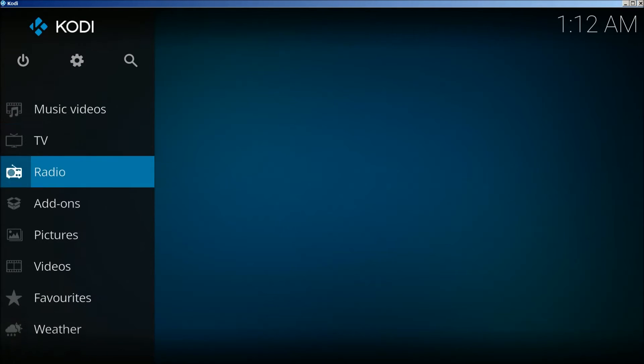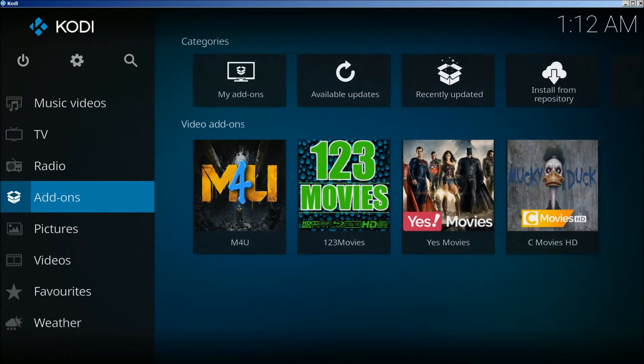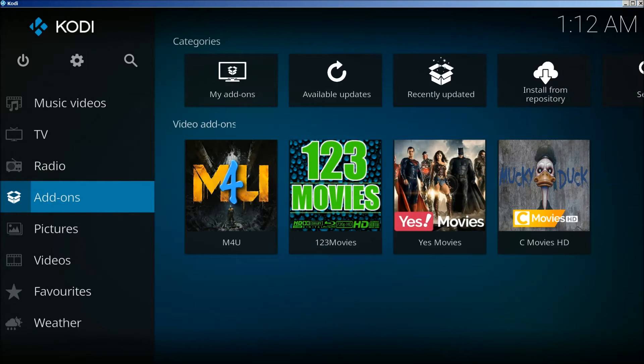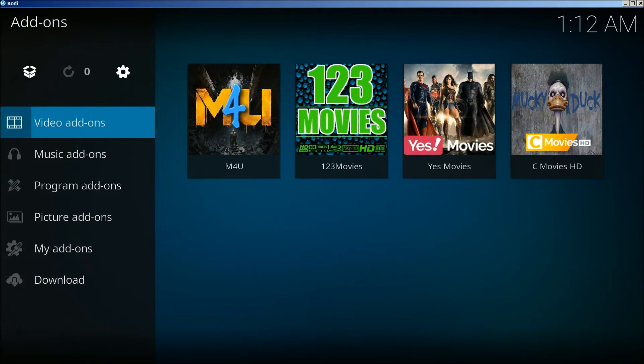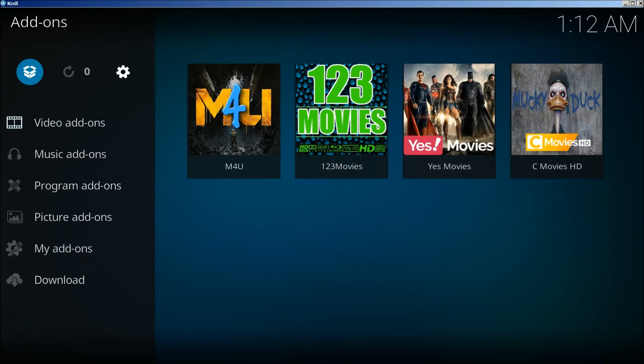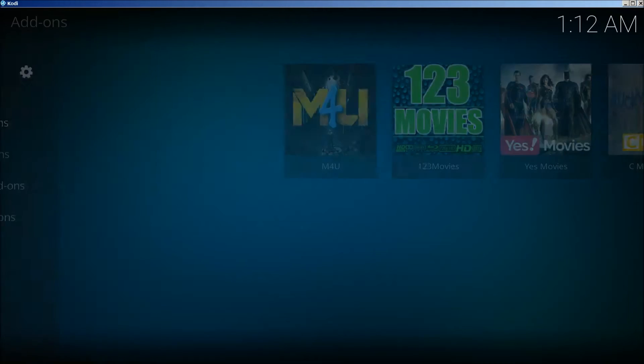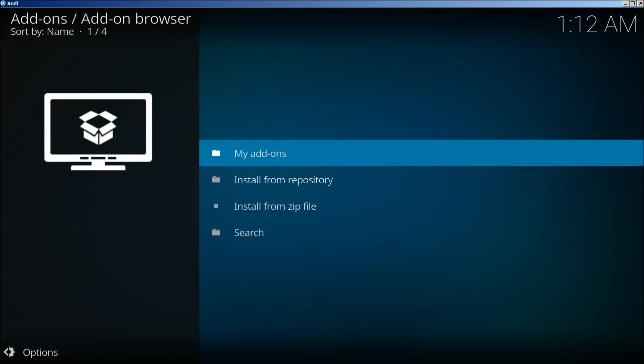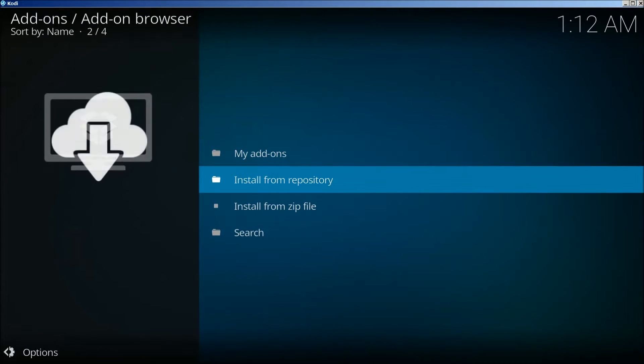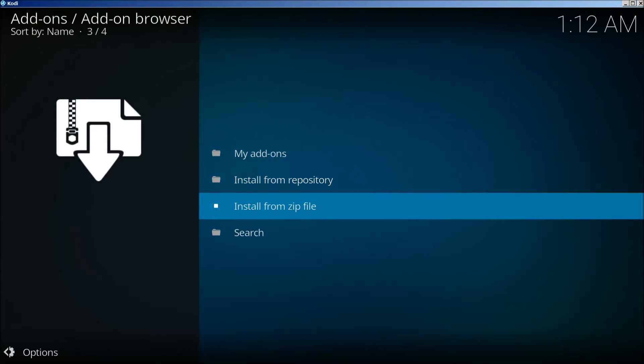We're going to go down to add-ons, click on it. Now we're going to go up to here to this little box, click on that. Click on install from zip.